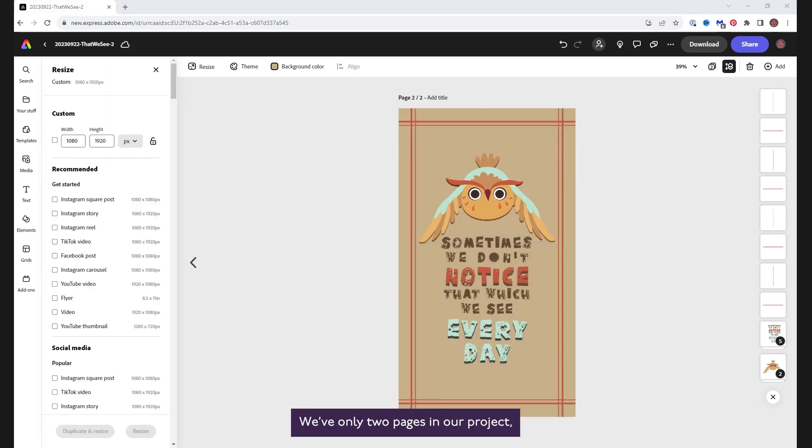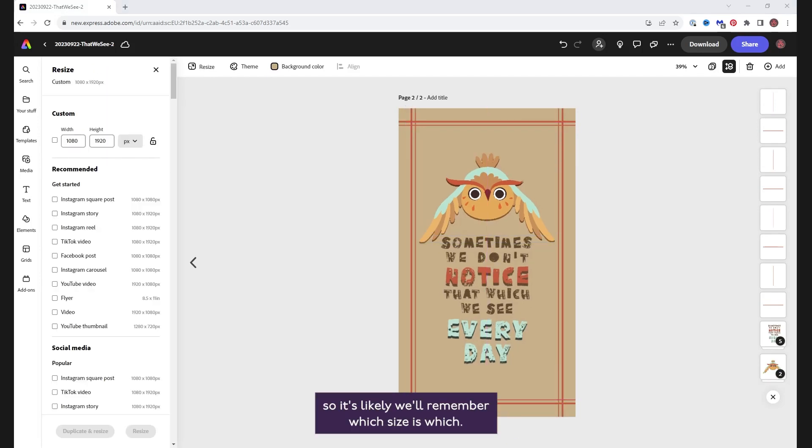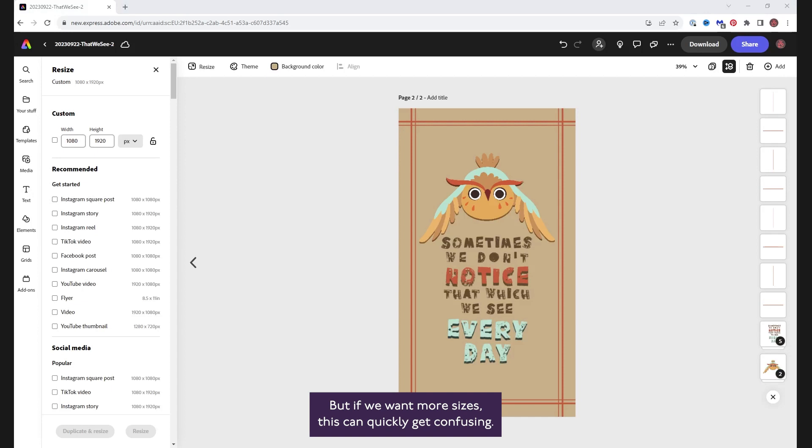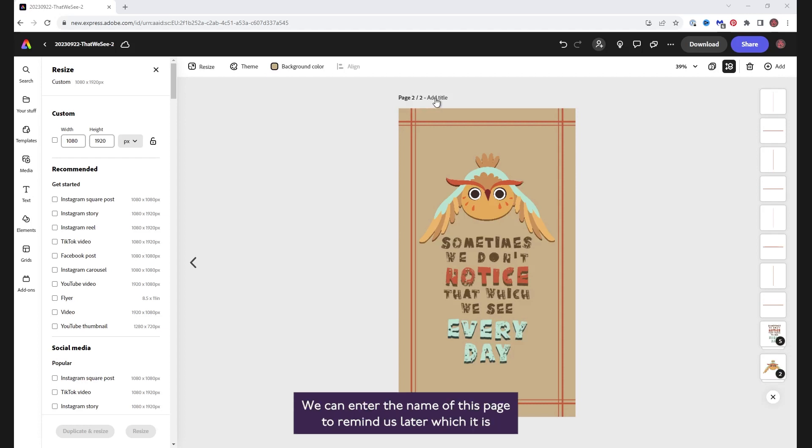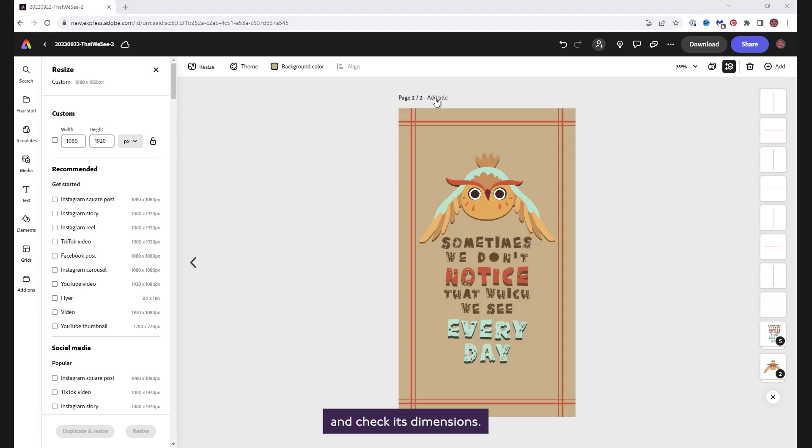We've only two pages in our project, so it's likely we'll remember which size is which, but if we want more sizes, this can quickly get confusing. Above the canvas, you will see page numbers and add title. We can enter the name of this page to remind us later which it is, without having to click on resize to open the panel and check its dimensions.